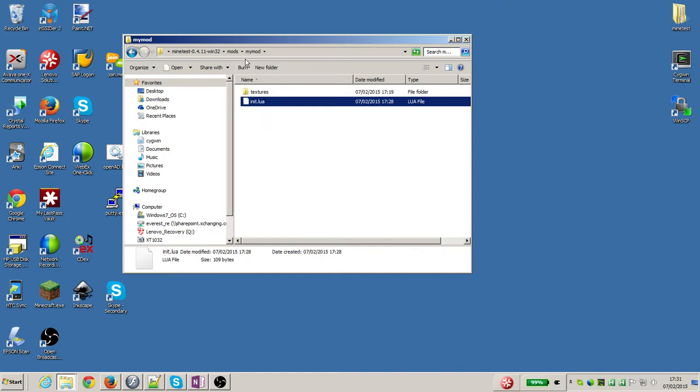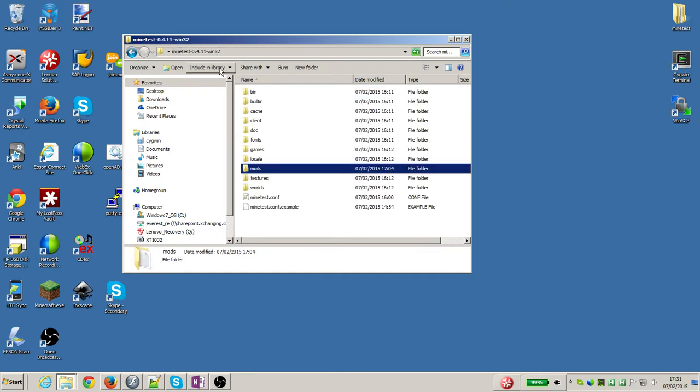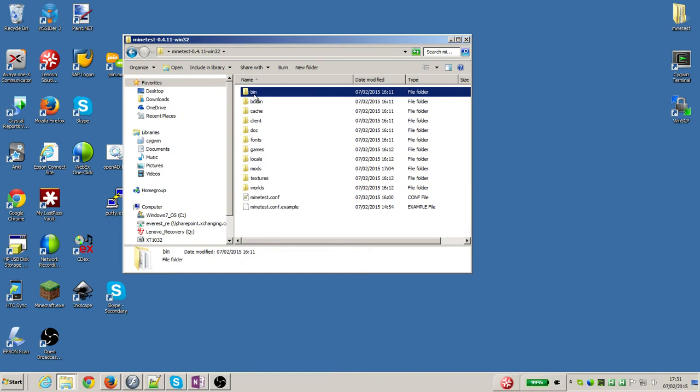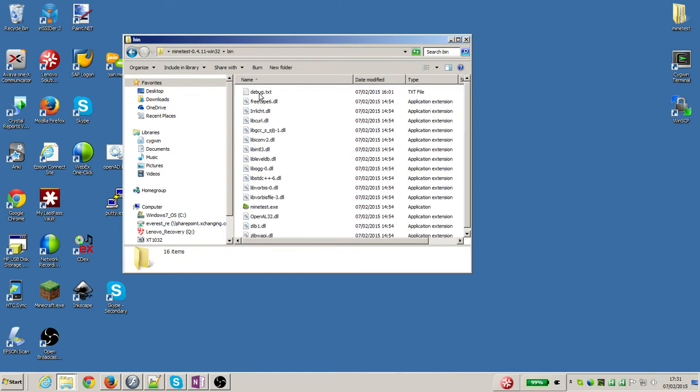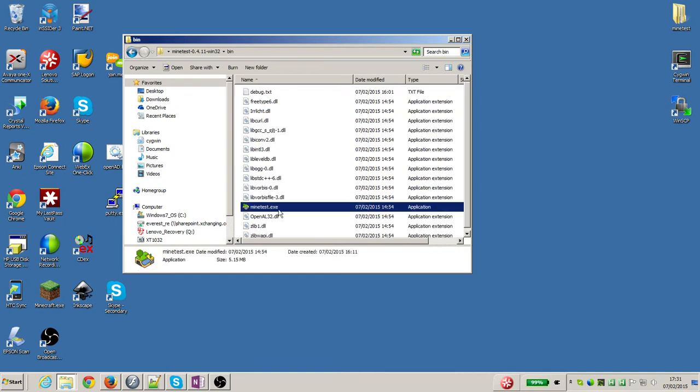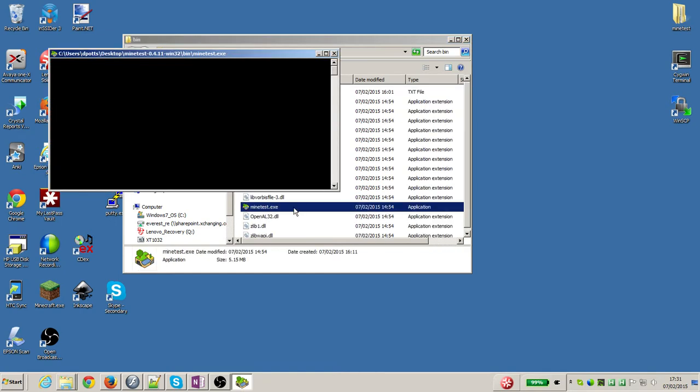So if I go back up from mymod to mods, and from mods to the minetest folder, I can now run minetest. So I'm going to go into bin, find minetest.exe, and run minetest.exe.